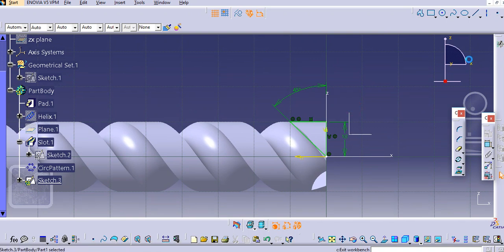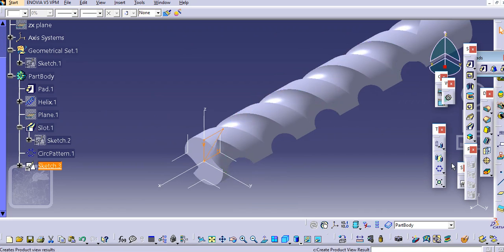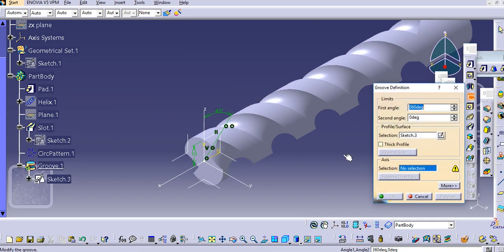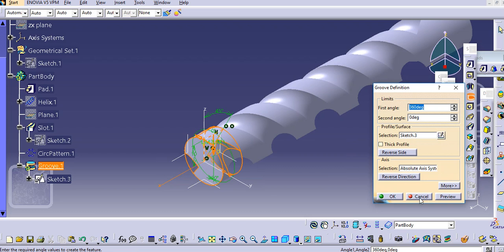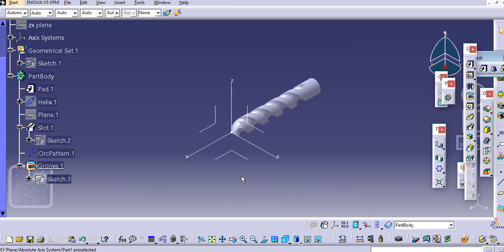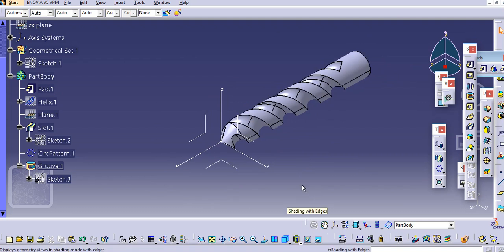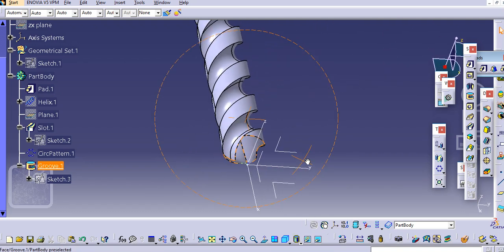Exit the workbench and use the Groove command. Select the axis and click OK. If you check the edges, you will find a sharp edge at the 45-degree angle.